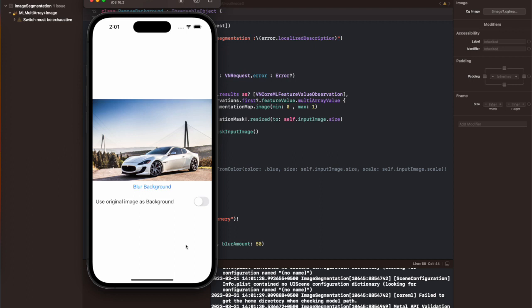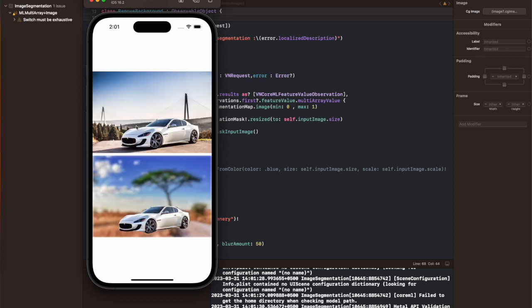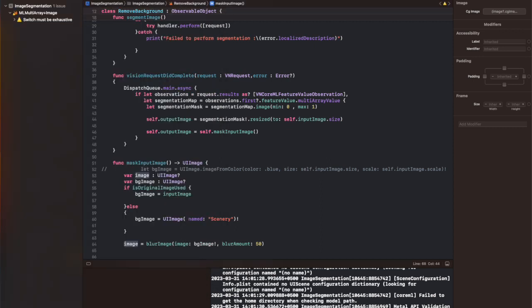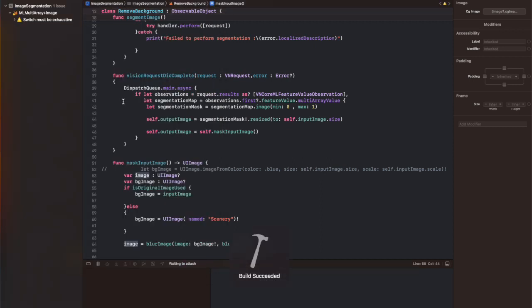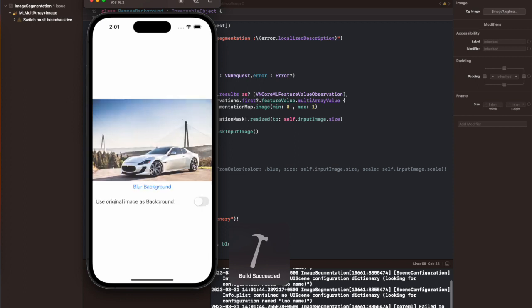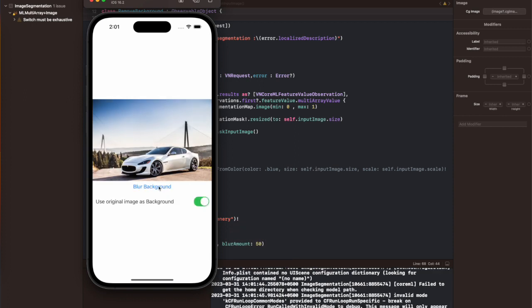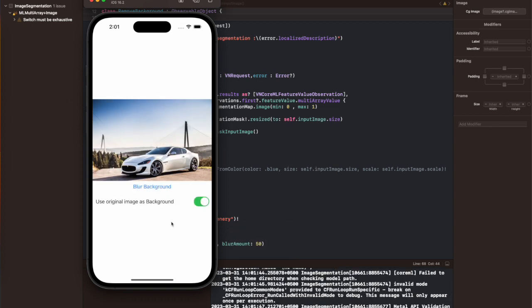So let's run the code. If I press the button blur background and the toggle is on, then it's going to blur the background of this image. And if it's off, it's going to change the background, blur it, and paste it behind the foreground object, which is basically the car in our case. So this is all for this tutorial.